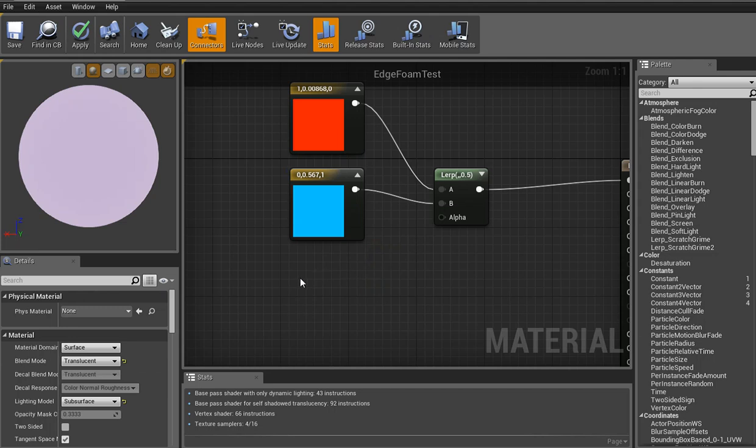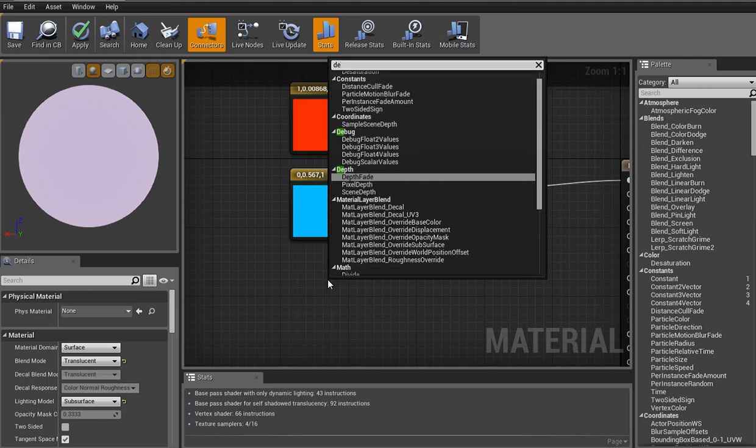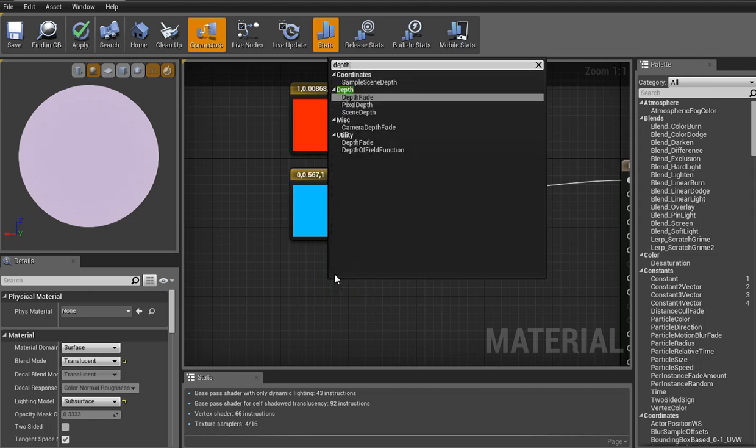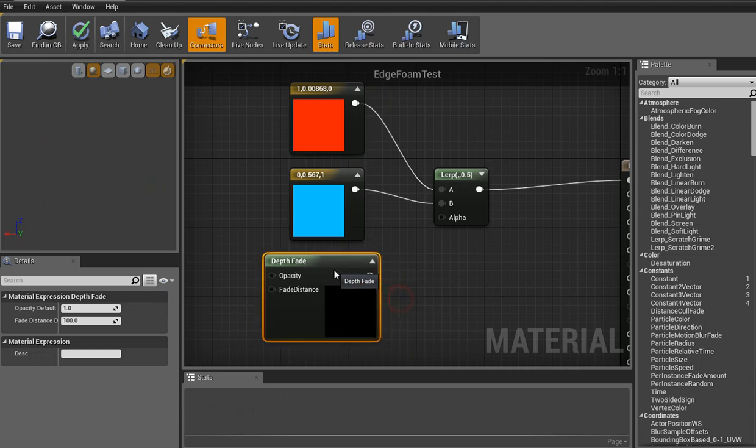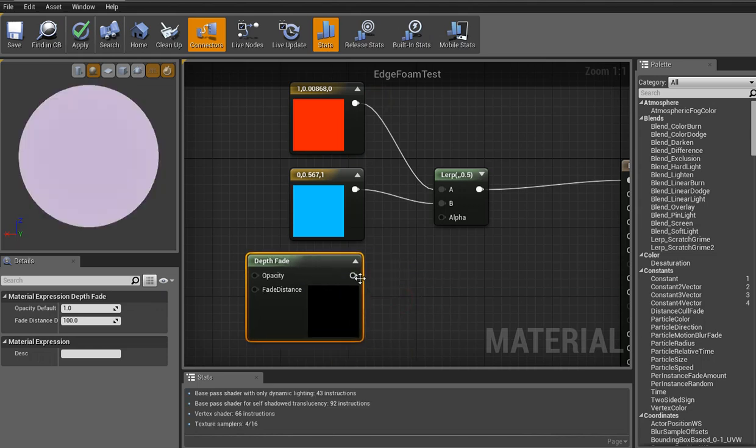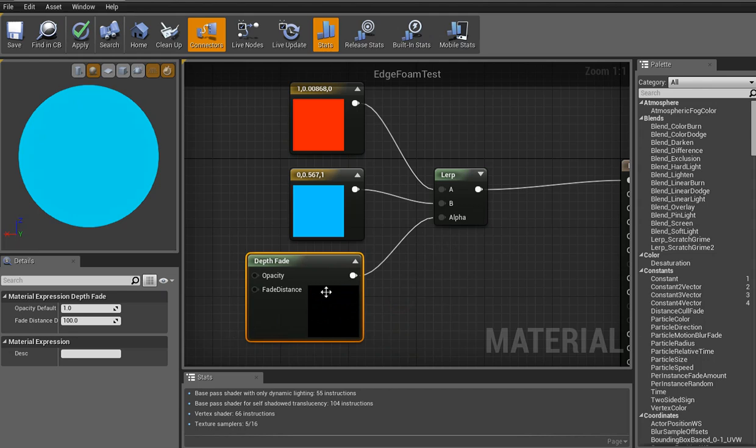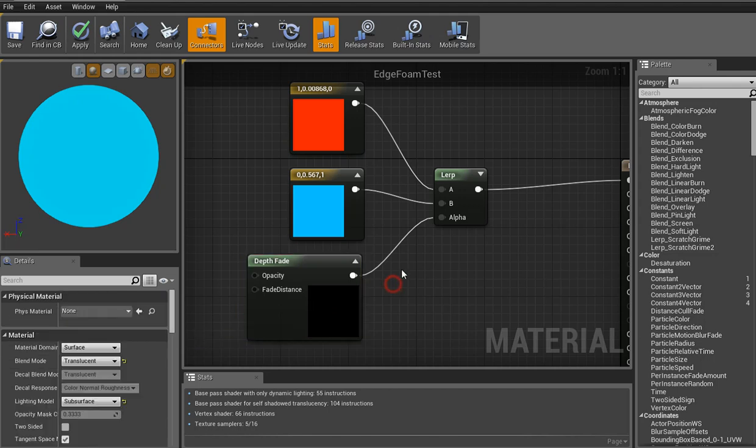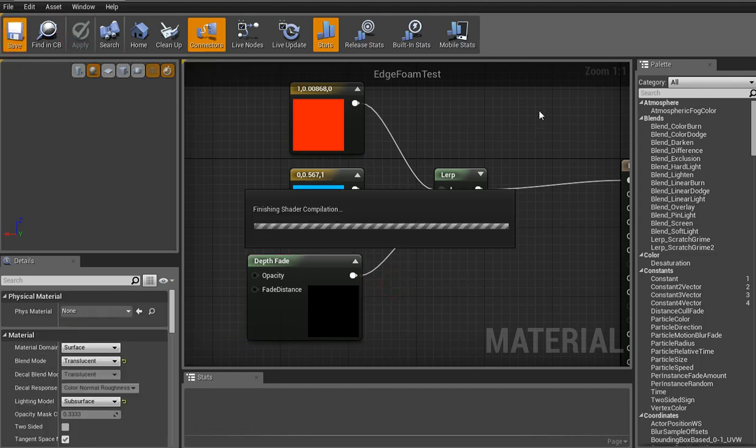Alright, now for the alpha. This is where it might seem complicated at first, but don't worry, it's not that bad. Type in def. And then you're looking for depth fade right here. Now plug that in. Now this is where you get the fade distance, which is important. Set this to let's say 100 or whatever. And then hit apply. Save it.